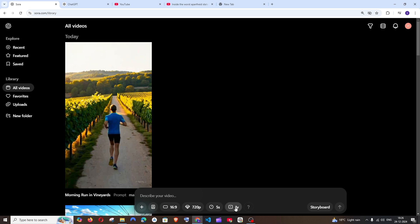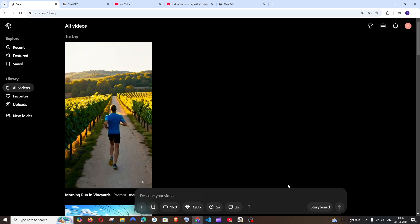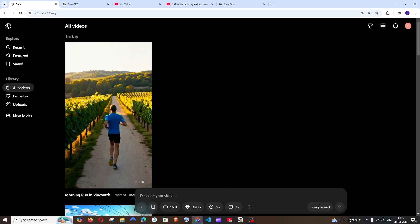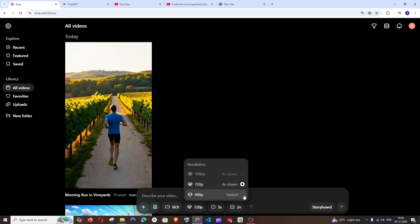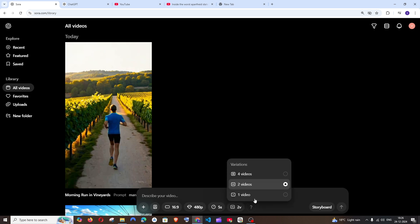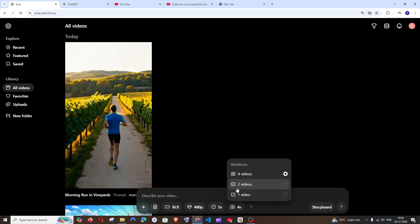And next is the number of videos. Similar case. 720p, I get 1 video and 2 video. I can do 4 videos in 720p in plus users. And if I go with 480p, I am able to generate 4 videos over there for 480p.